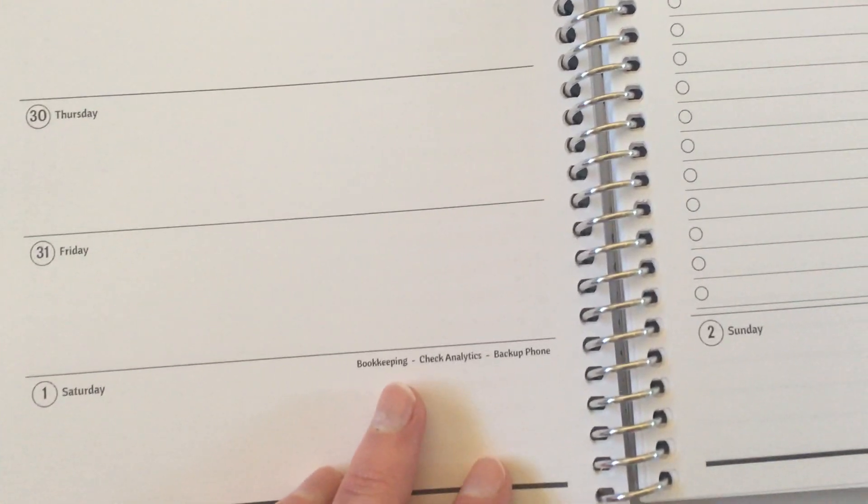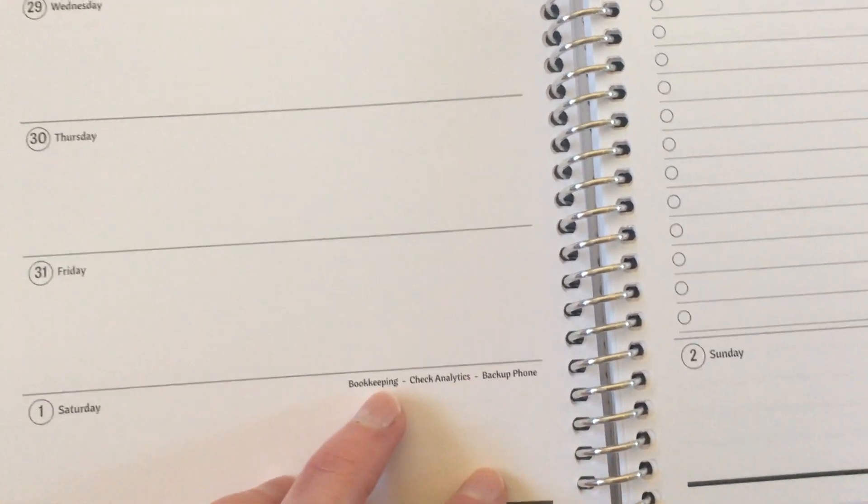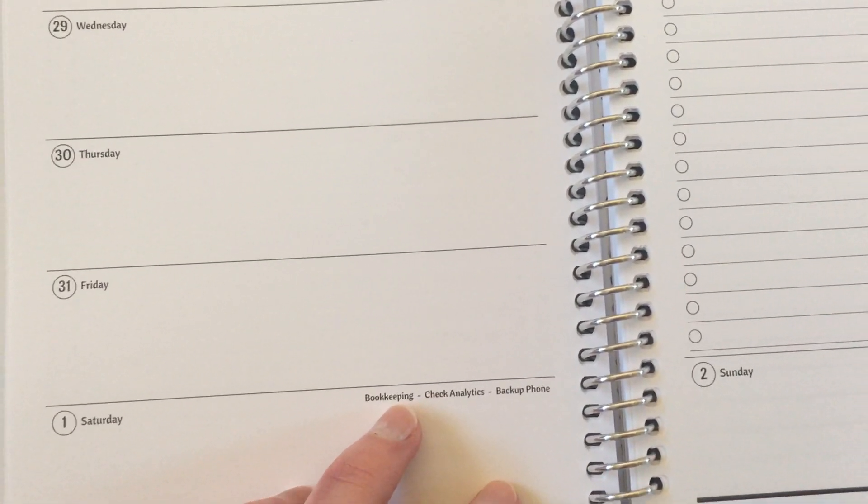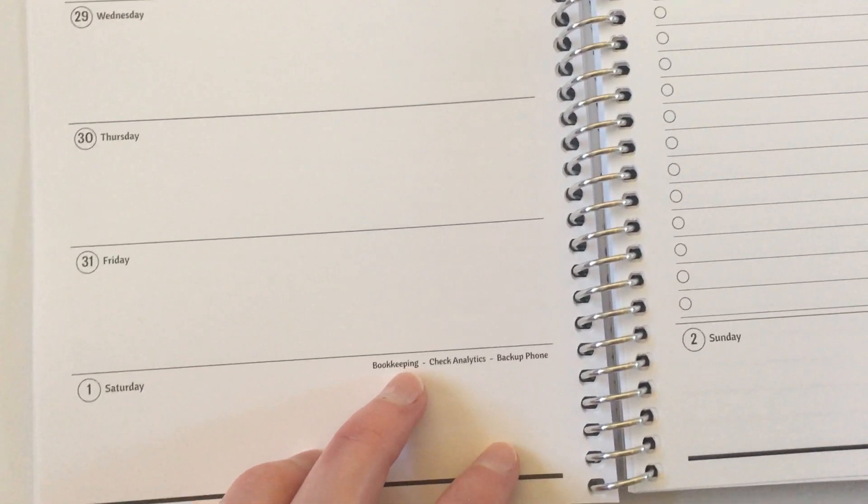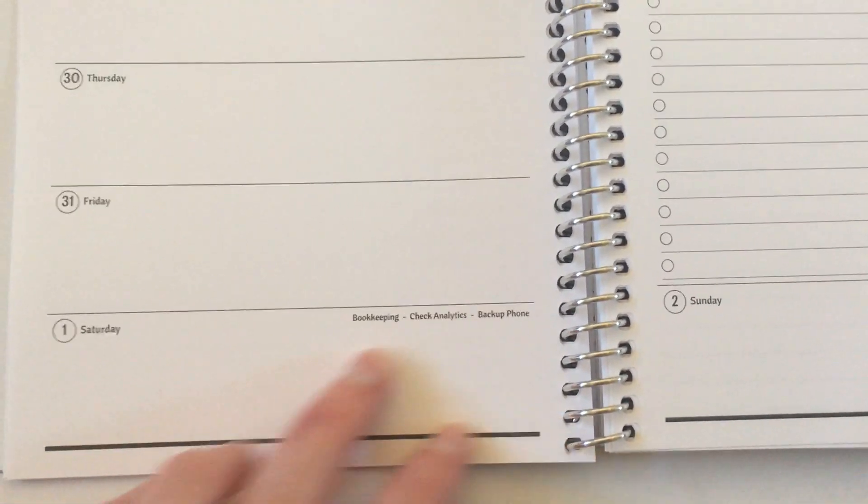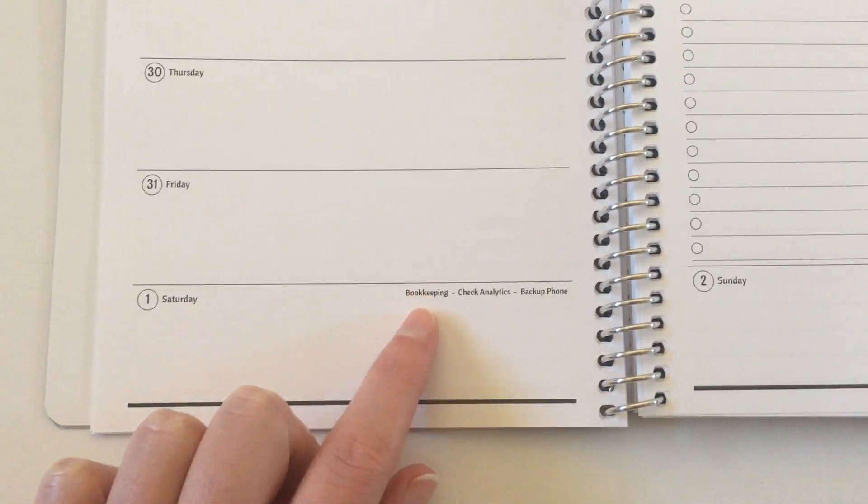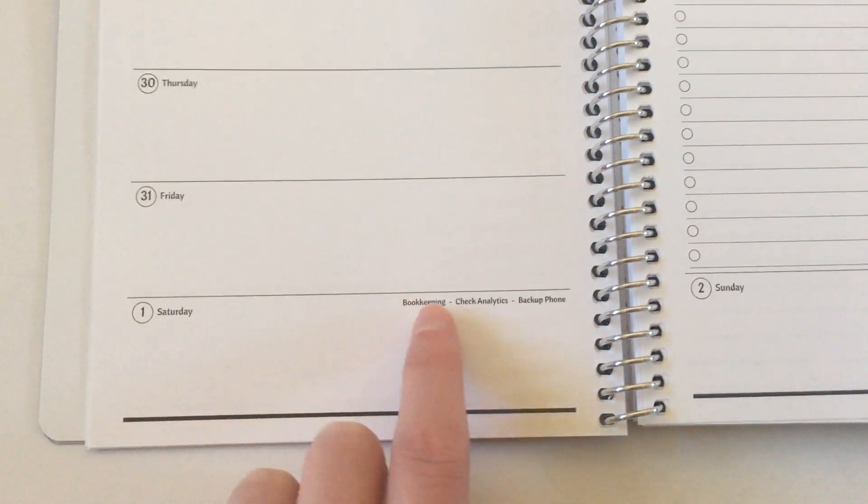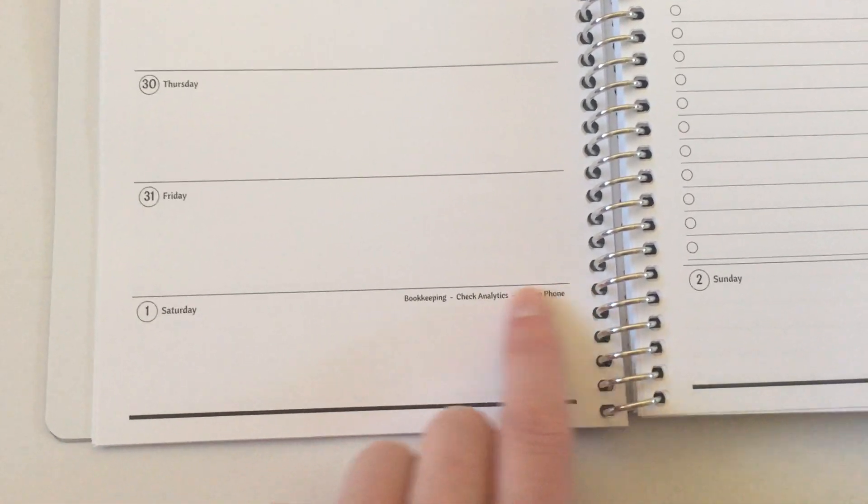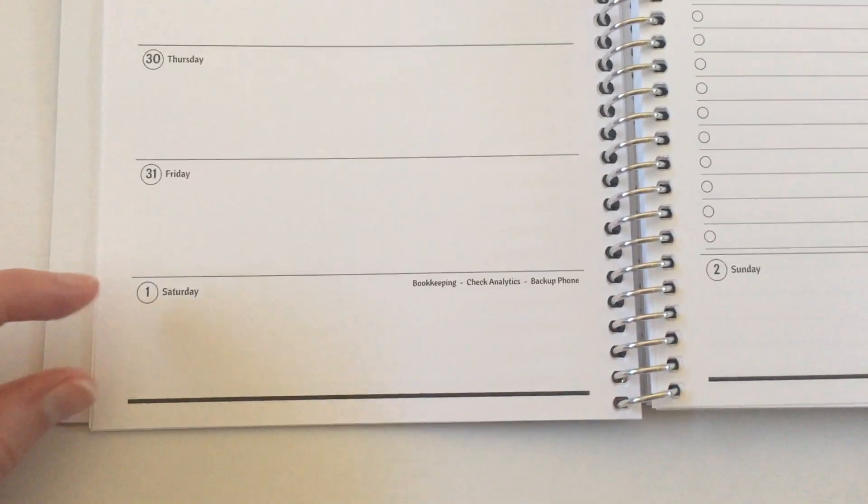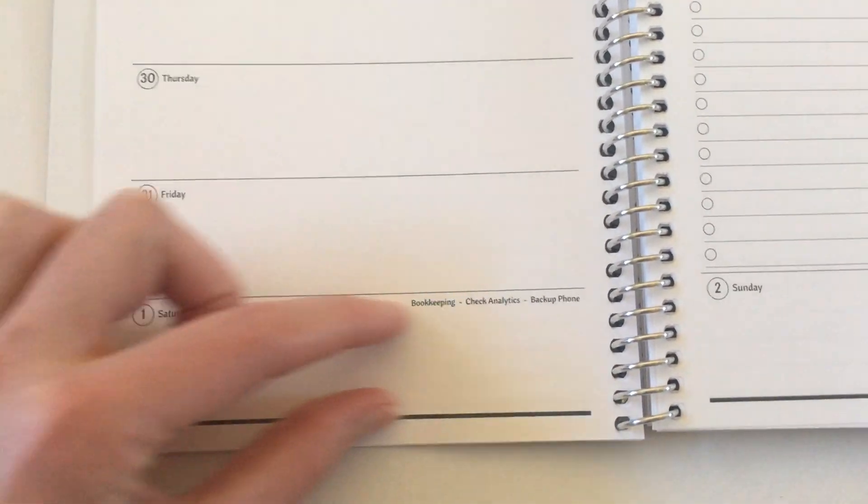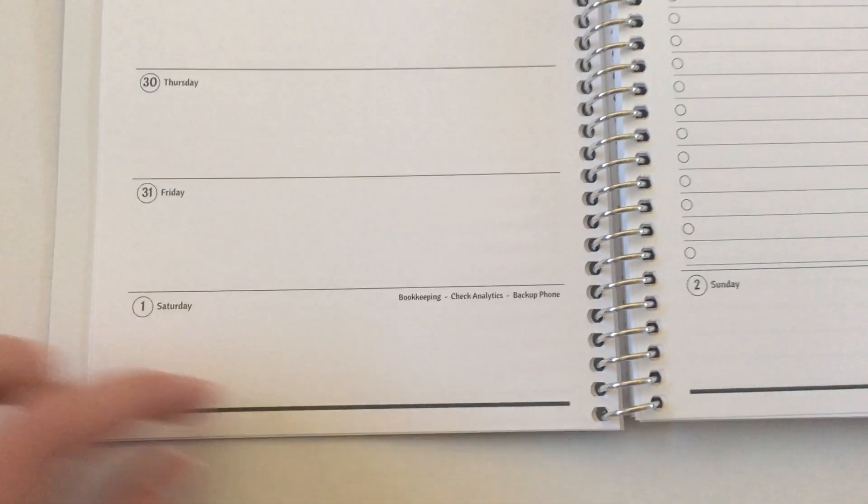You can choose if you want recurring tasks pre-printed. So those are things that I tend to do on the first of every month, so I've got those pre-printed reminders in there. The font is small, it doesn't waste space. You've still got the whole big section to plan in.